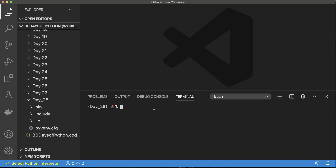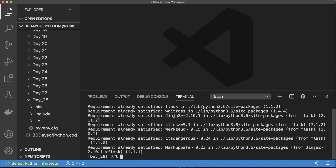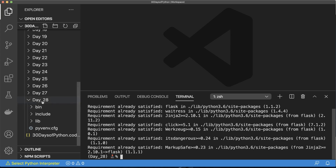We're going to use Flask and Waitress to build a web application. Run pip install Flask Waitress. Waitress is similar to Gunicorn — it handles running our Flask application. You can use it in production on a web server as well, but we're going to use it for our application.